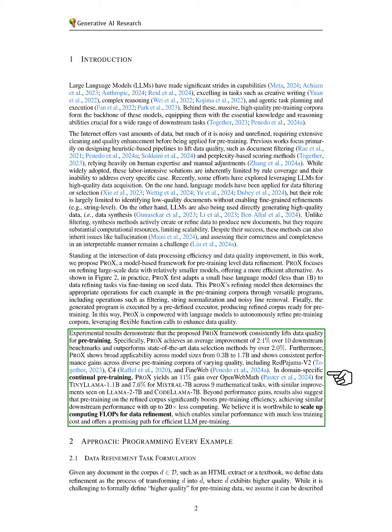We believe that investing in computational resources for data refinement is worthwhile, as it enables similar performance at a reduced training cost and presents a promising approach for efficient LLM pre-training.